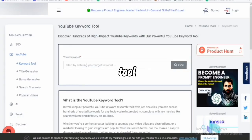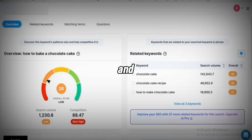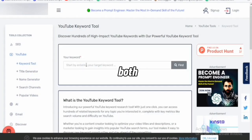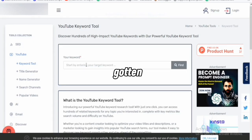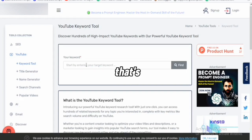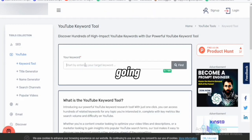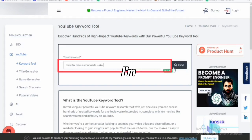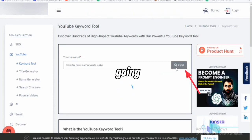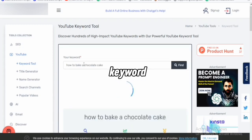I'm going to disclose the name of this tool at the end of this video. What I want to do right now is compare both VidIQ — a paid YouTube SEO tool — and this free YouTube SEO tool, to see if what we get on the paid tool can also be gotten on the free one. I'm going to use the keyword 'how to bake a chocolate cake,' type that in the search bar, and click on it.